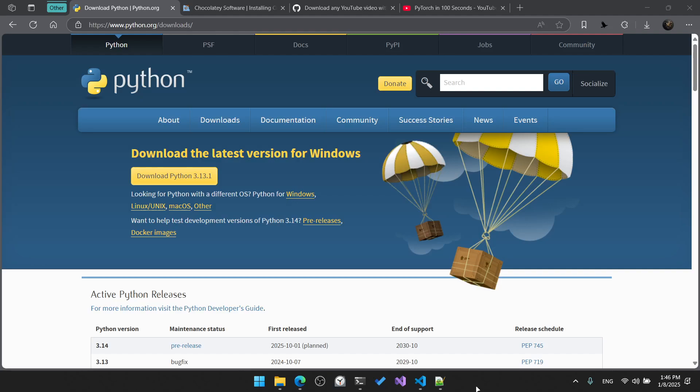What's up guys, today I will show you how to download any YouTube video on your local machine with your preferred quality. So let's get started. First, you will need to have Python installed. If you don't already have it installed, you can simply go to the official download page.